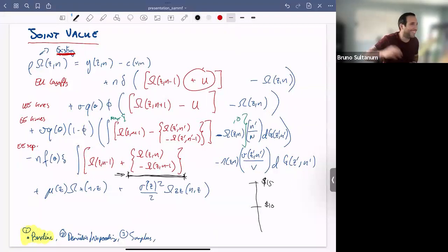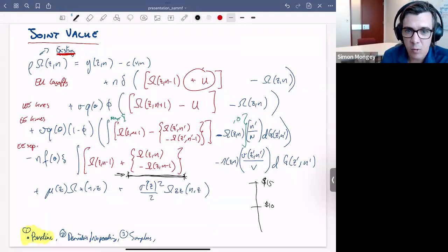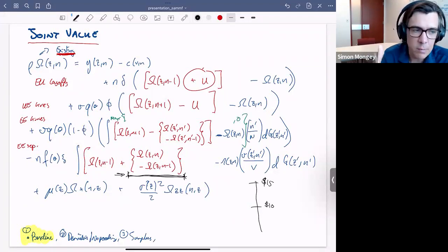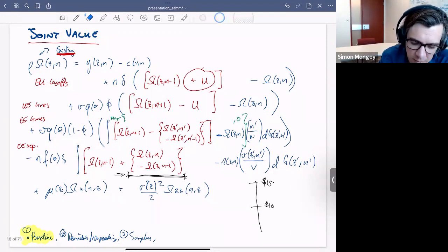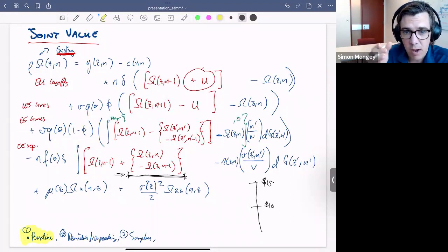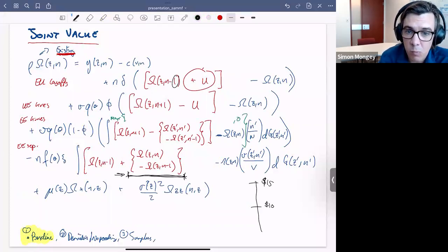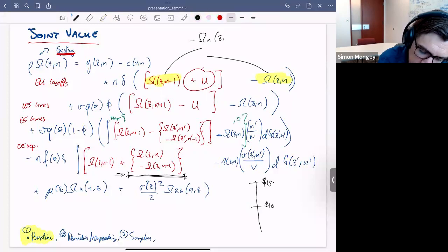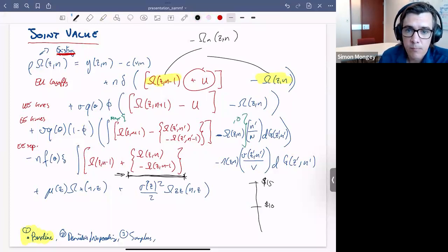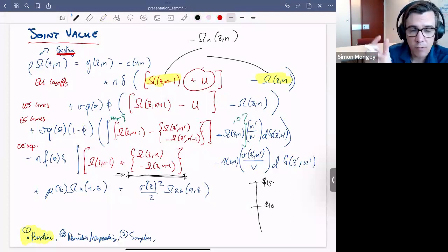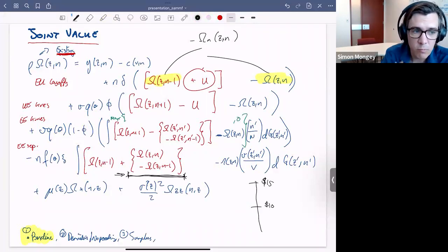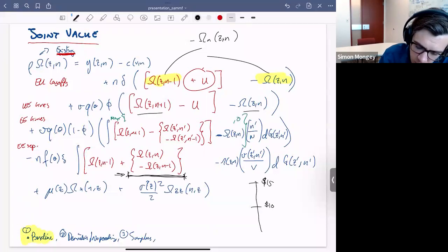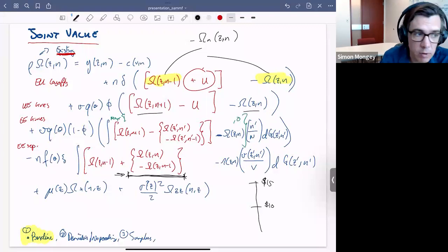Taking the limit as worker size goes to zero, we can combine terms and write changes in value as derivatives with respect to N. The change from shaving off an infinitesimal unit of workers is just the derivative of total value with respect to employment — the marginal value. Applying this throughout the representation, we can rewrite everything in a more parsimonious form.